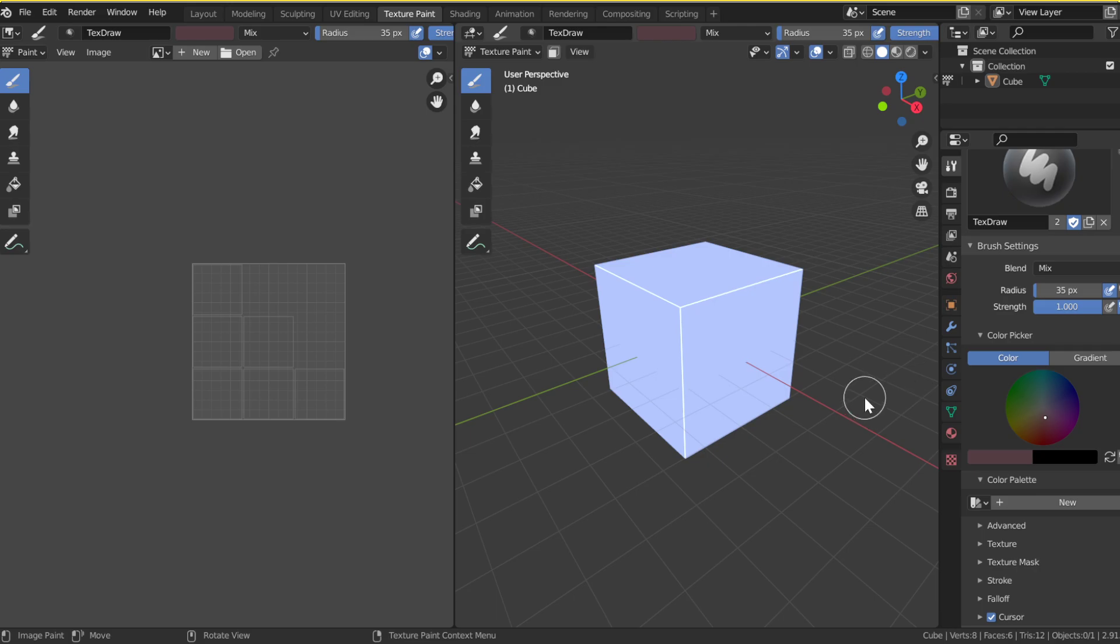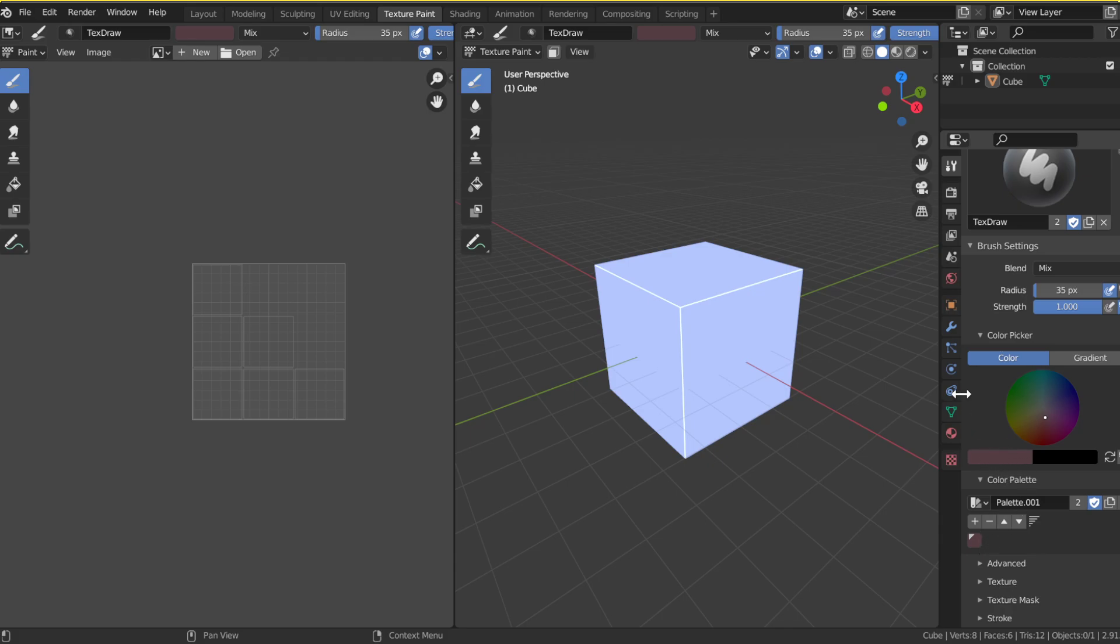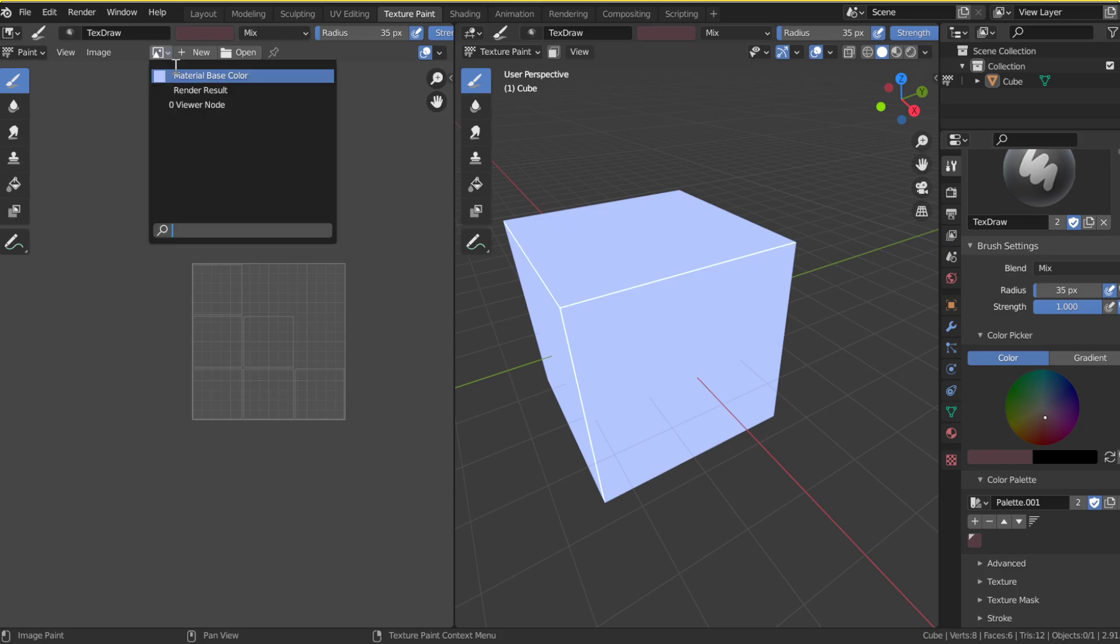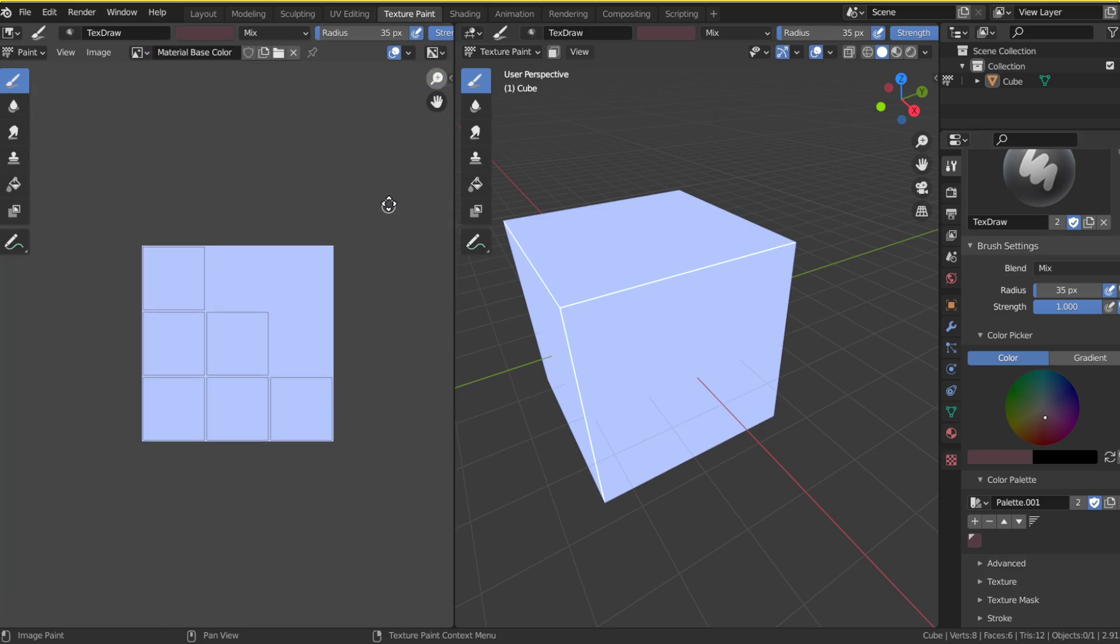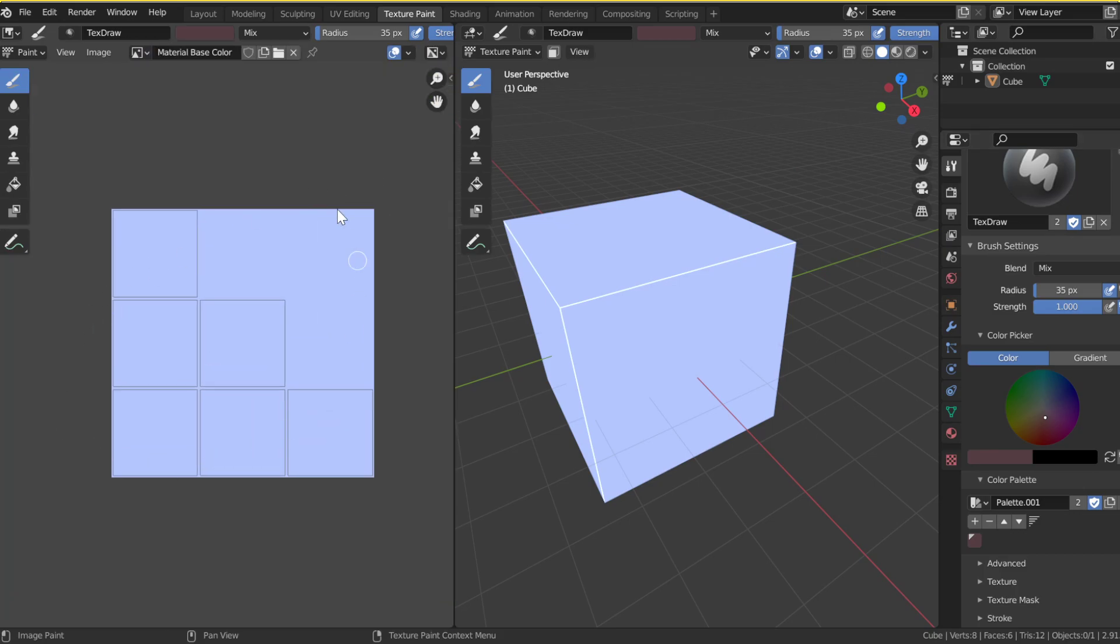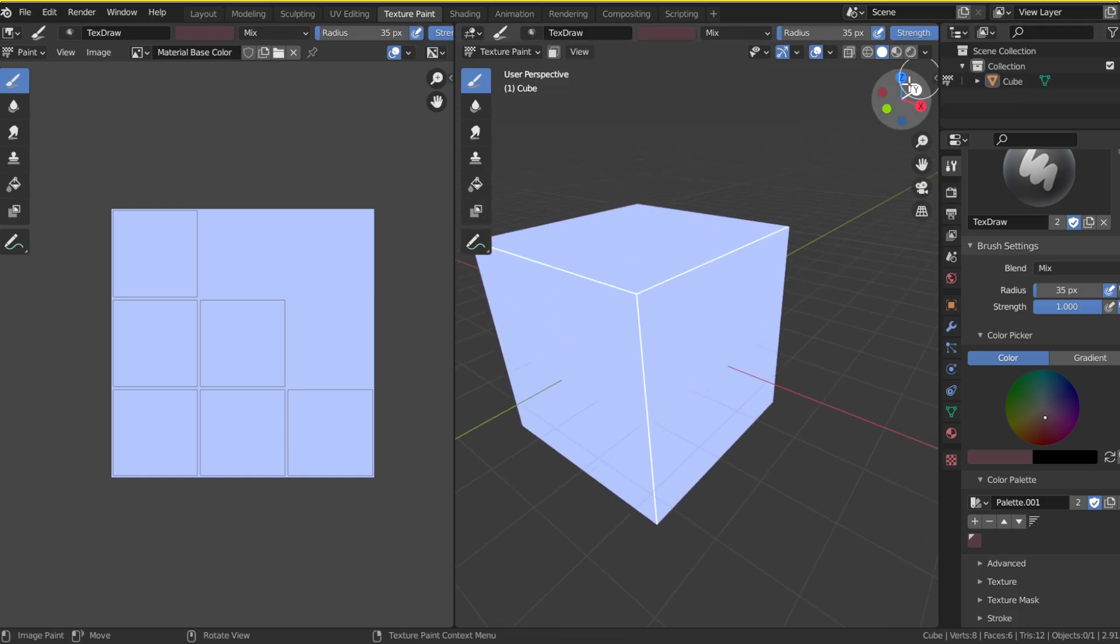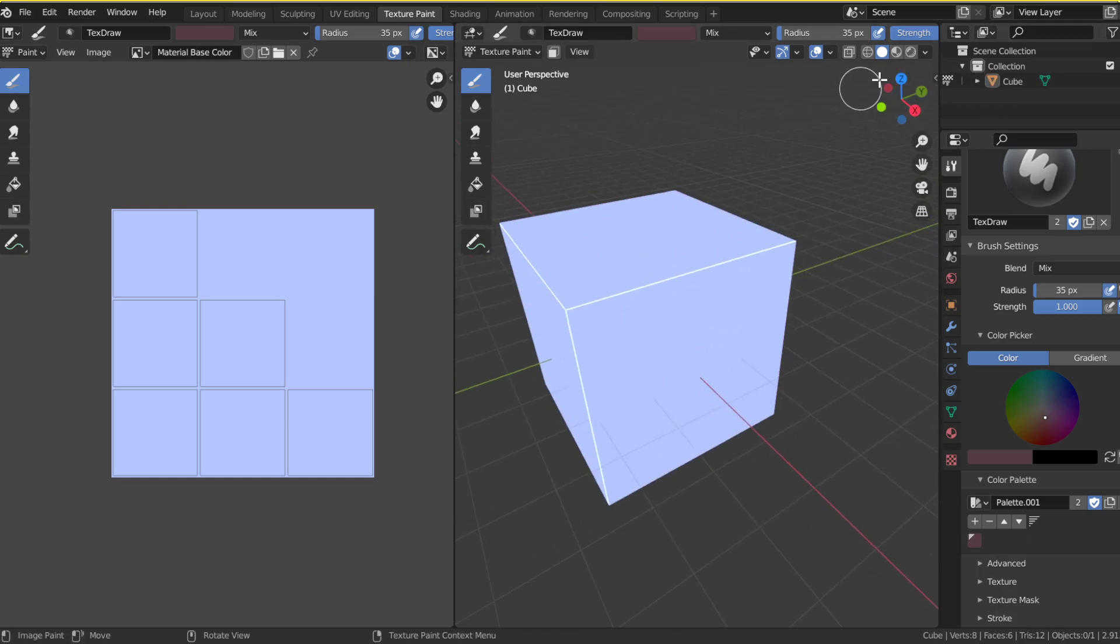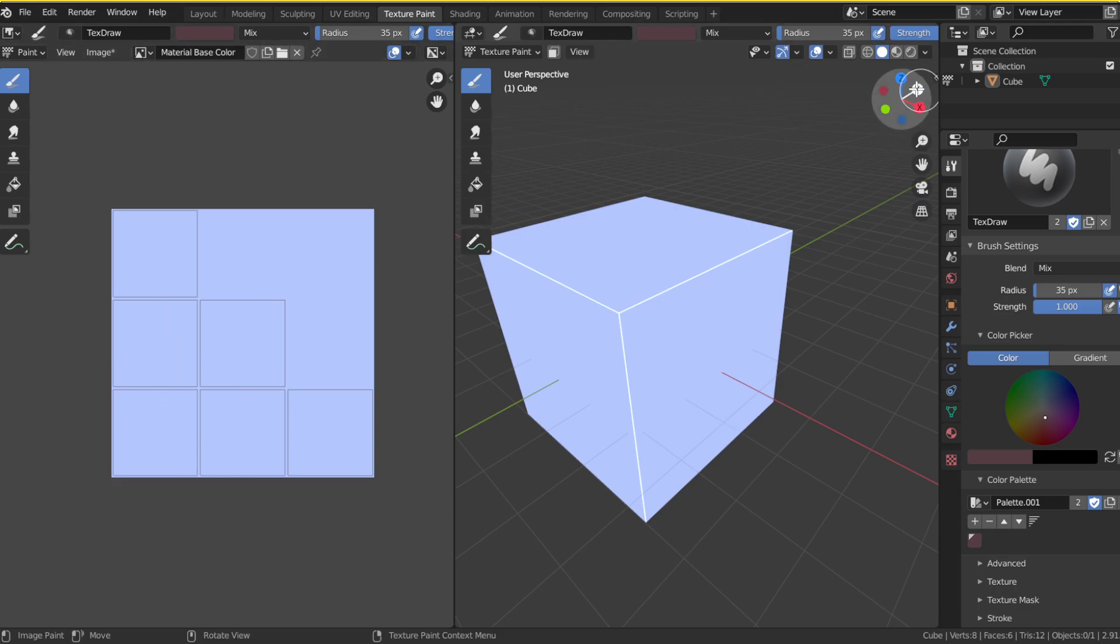Now, if you want to save that color, you can hit New right here, and then hit the plus button to add that color. Now, if you do many other colors, you just click that color again, and it will go right back to it. Now, you can either texture over here, over in this viewport right here, or you can texture on the actual object.